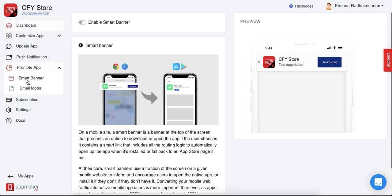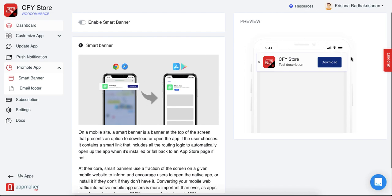One is a smart banner and the other is an email footer. Click on smart banner and you will see that you'll be able to advertise the app through your phone when your users open the website in a mobile view. As you can see on the right side of your screen, this is how the preview of the download option for the smart banner of your app looks like.